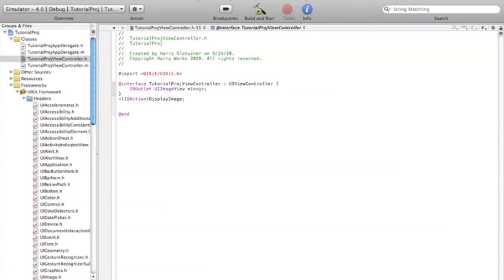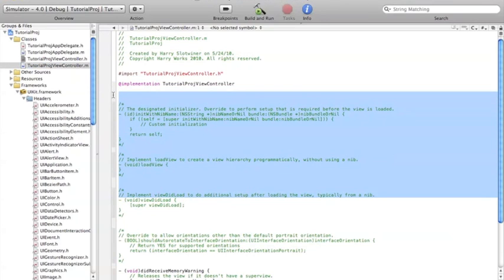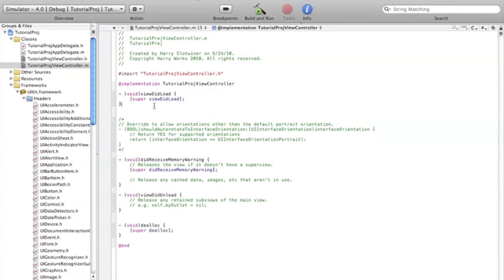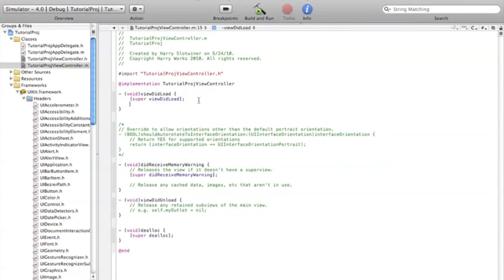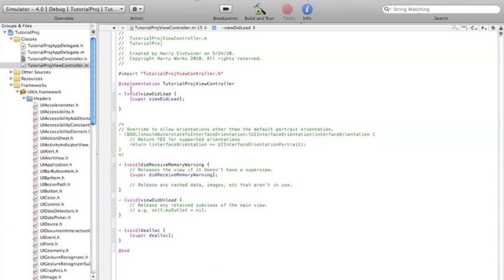So in the viewDidLoad method in our .m, we could set the bool to the image is not displayed, basically saying the bool equals no. And then when the button, when the person presses the button, if the bool equals no, it'll display an image. And then we set the bool to yes. And then if they press the button and the image is up and the bool equals yes, the image is up, then we're going to take away the image. Very simple.